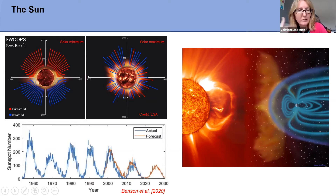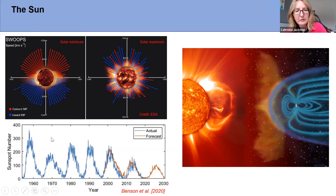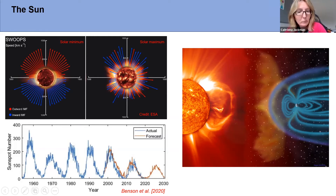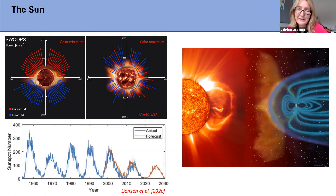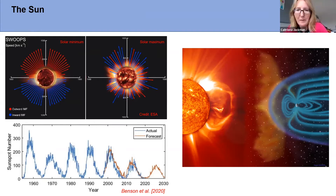This goes with the solar cycle. This figure shows sunspot number versus time from pre-1960 through to 2030, including a prediction for upcoming solar cycles based on a machine learning approach to learn from past cycles. That is a whole field in itself of solar cycle prediction, but you can see the approximate 11-year pattern in sunspots.